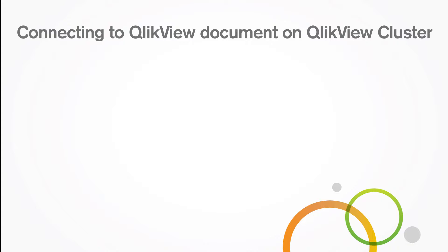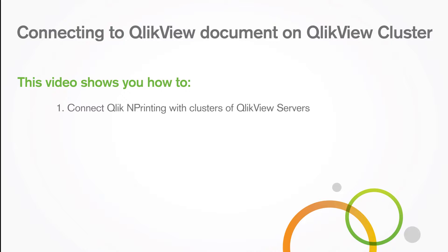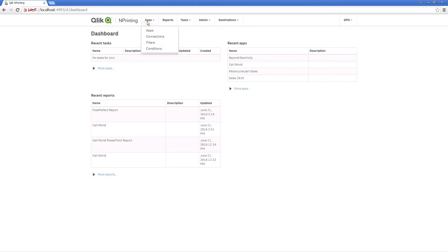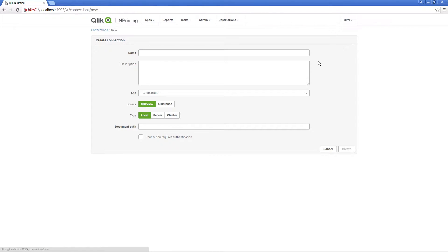This video shows you how to connect ClickSense Printing to clusters of QlikView servers. In order to create a connection to a cluster of QlikView servers, you must have at least one active cluster of QlikView servers.